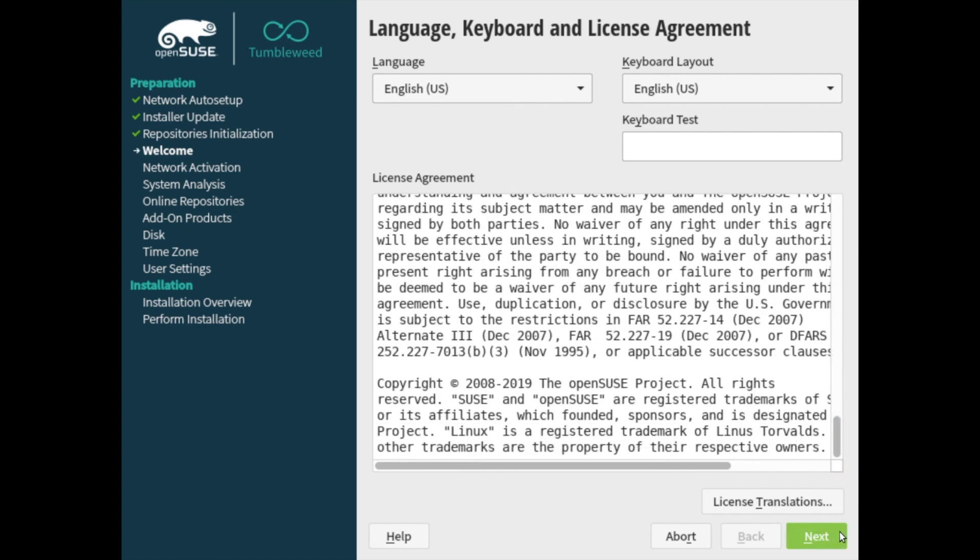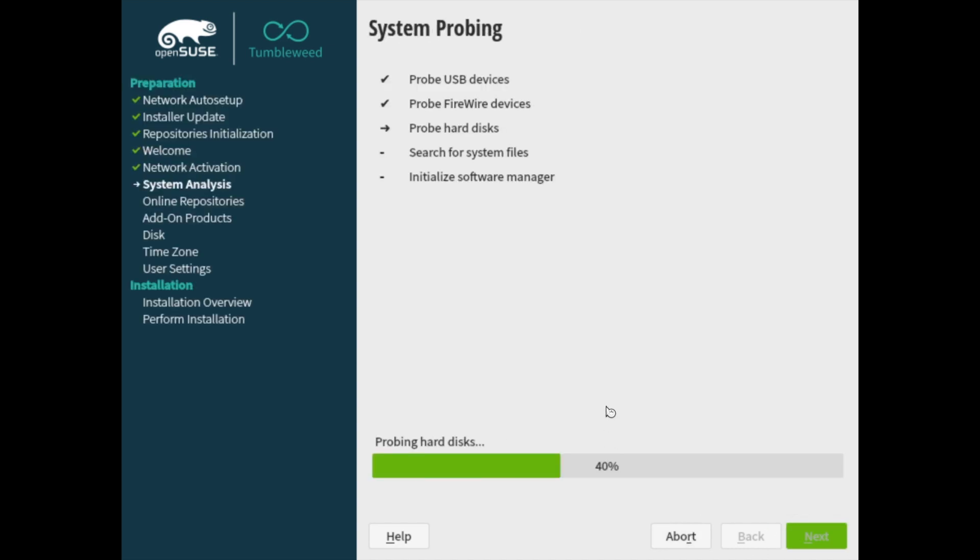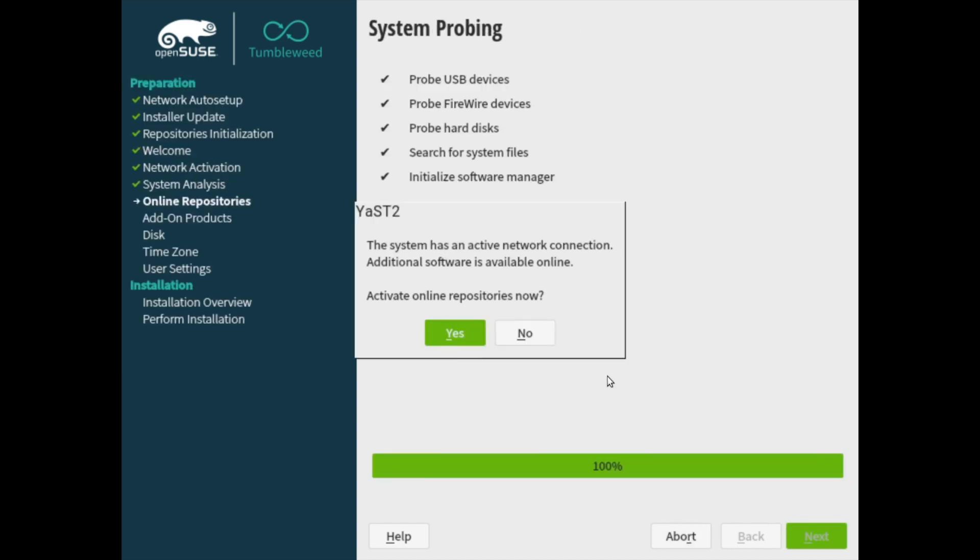Also, if you have a language that you would like the license translated to, you can hit the license translations here. And of course, if you don't agree, you can always abort. Go ahead and hit the next button when you're ready.